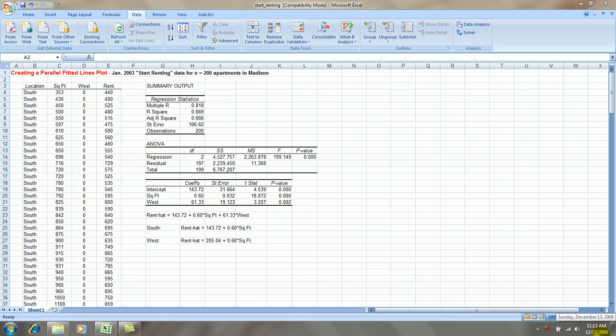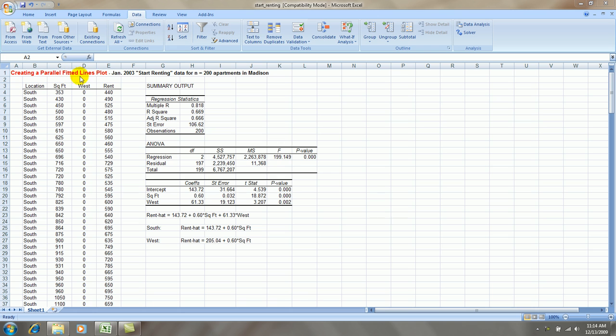Hello. In the last video, we ran a parallel lines regression model and got this as the output. In this video, we'll be taking the data from this regression output and creating a parallel lines fitted line plot. Again, we're using the same data: rent in dollars, square footage, and location, either on the south side or west side of Madison. The data represents 200 apartments.